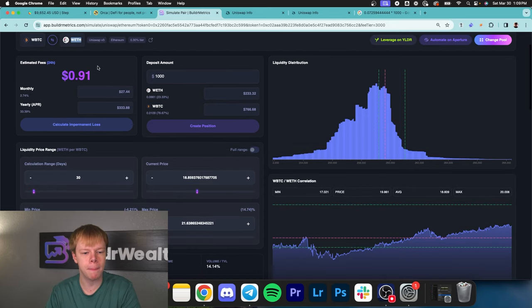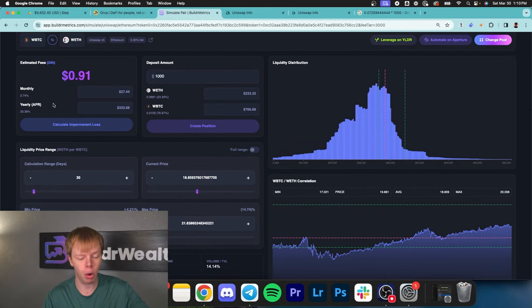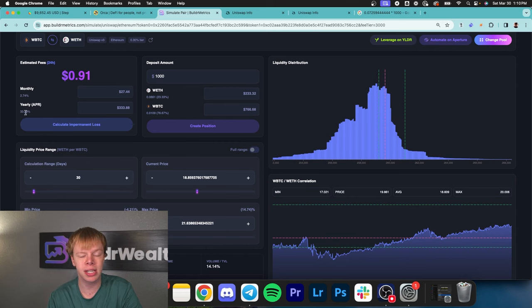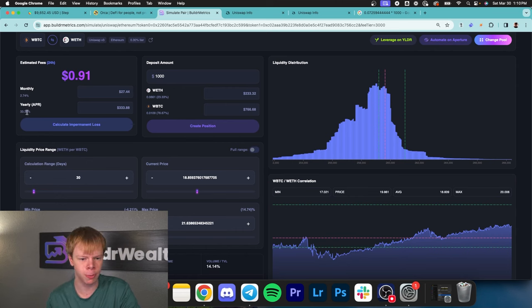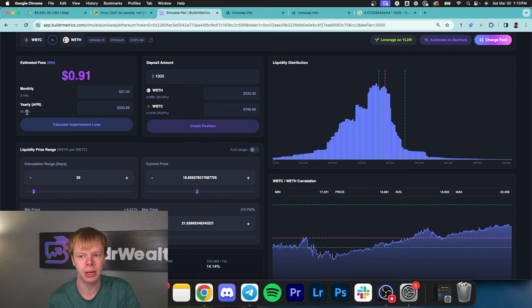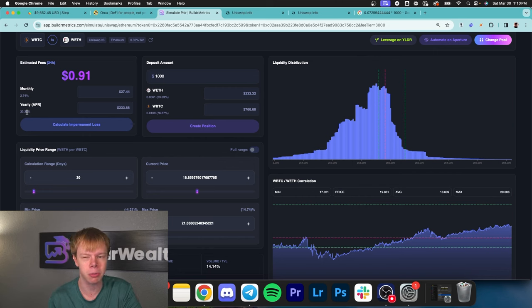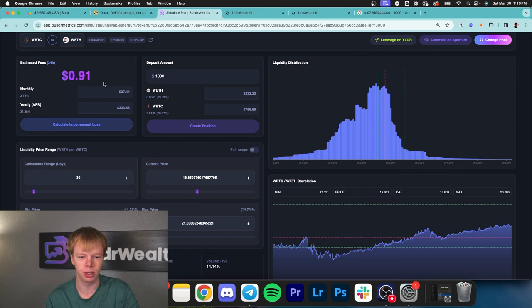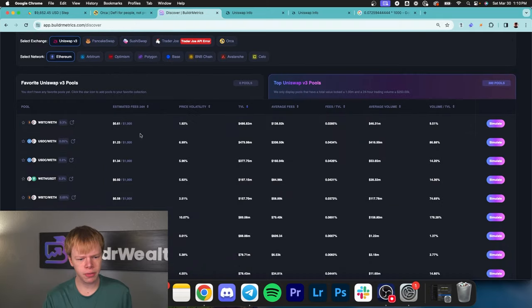In this wrap bitcoin ethereum pool we get roughly 30% per year with full market exposure. If both assets rise 10%, we rise 10%, as opposed to the ethereum to USDC pool where you might make only 5% if ethereum rises 10%.